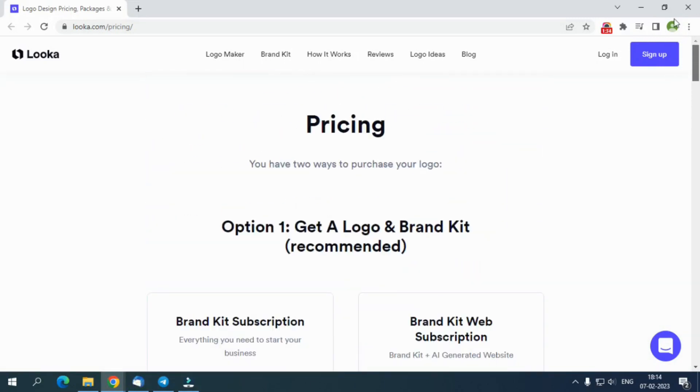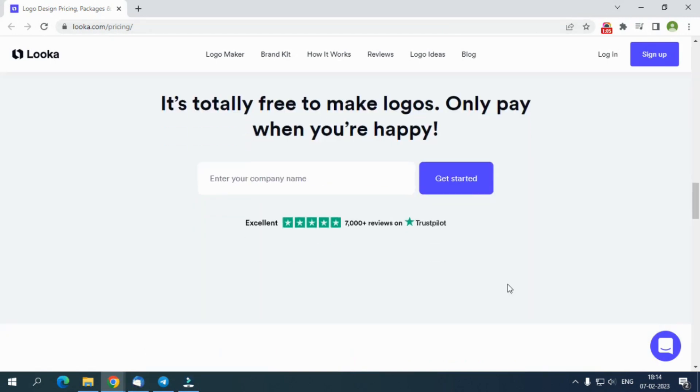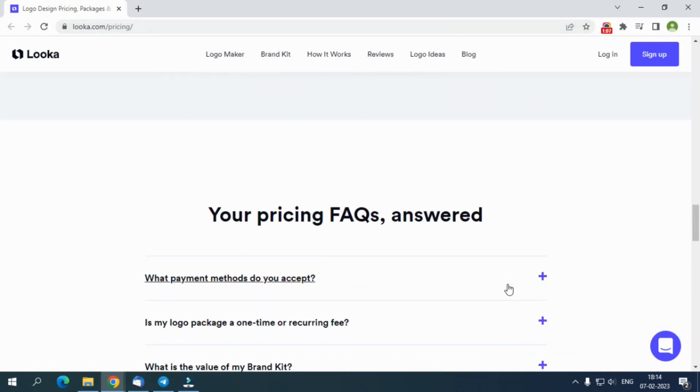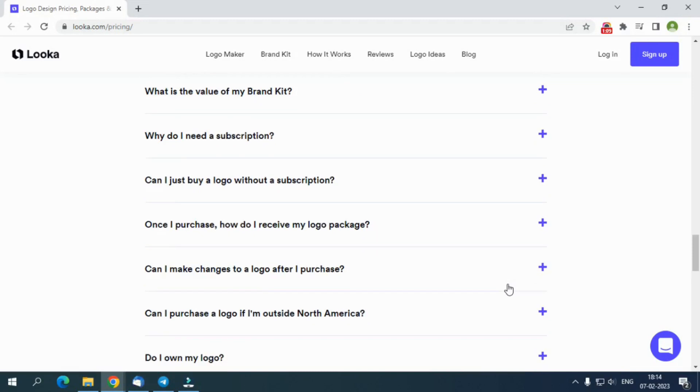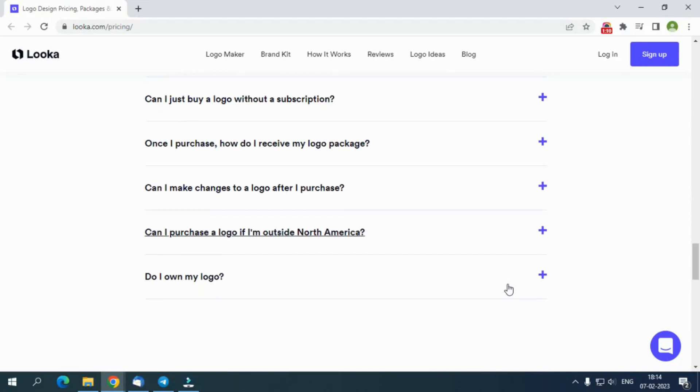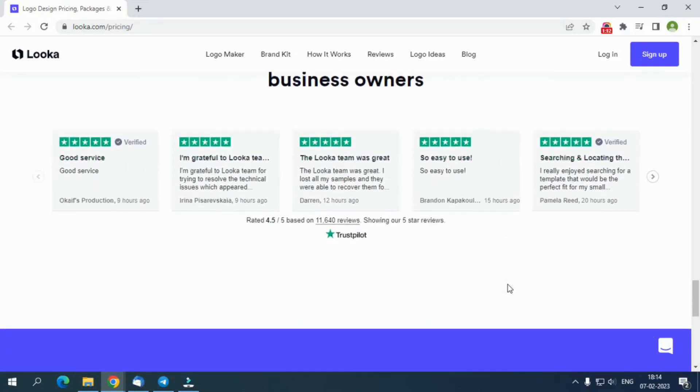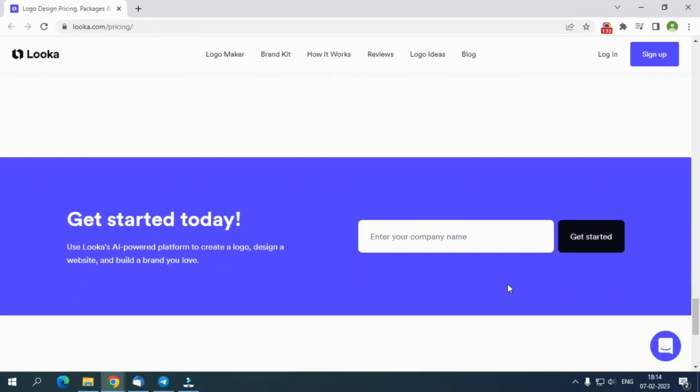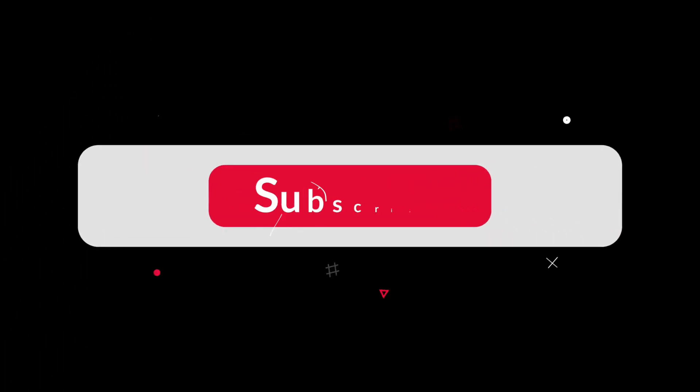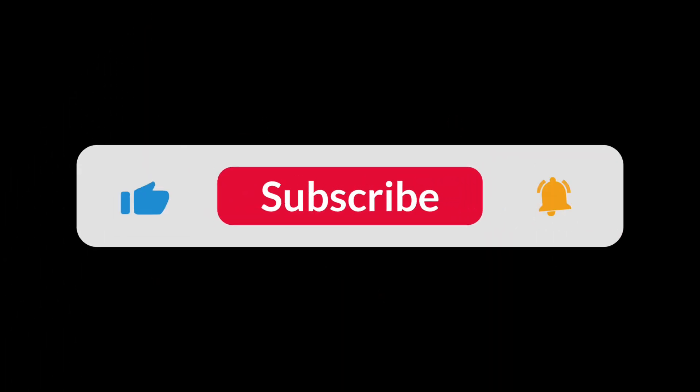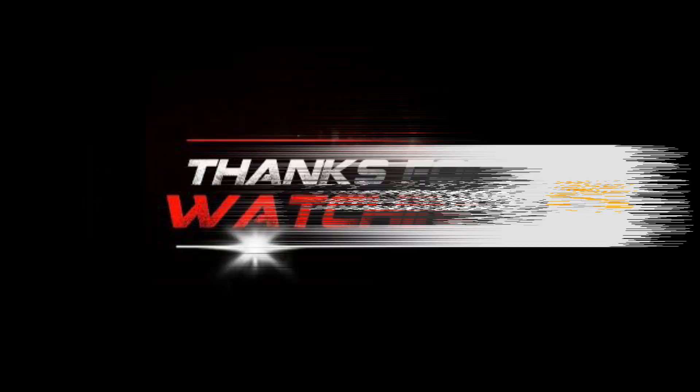To summarize, Looka is a one-stop destination for all your brand needs. This platform is helpful for individuals, medium businesses, and small businesses. As we are nearing the end of this video, do share with us what you think about this graphic designing platform. Hope you enjoyed this review. Select a plan and click on the link in the description. Don't forget to like, comment, and subscribe to our YouTube channel.